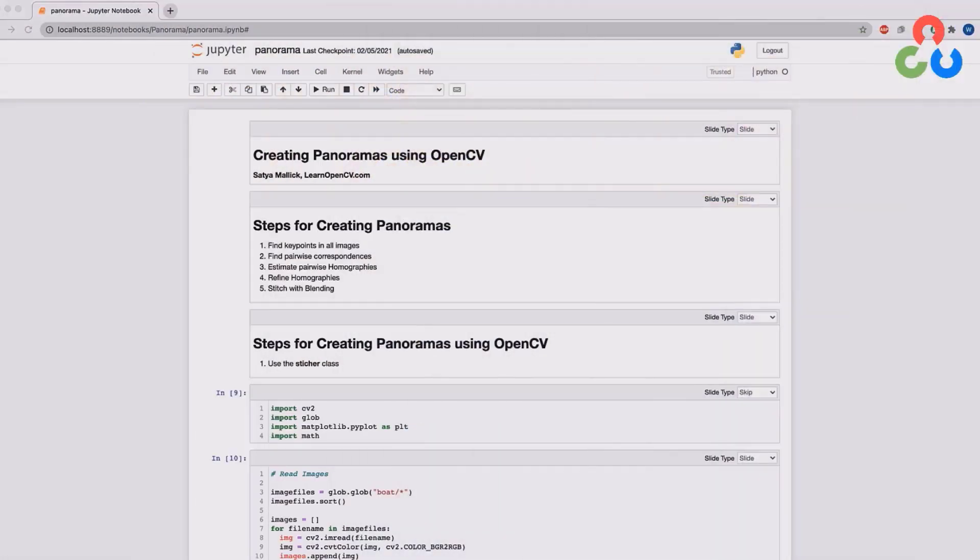Hi everyone, welcome back. In this video, we're going to be describing how you can create panoramas from multiple images using OpenCV.